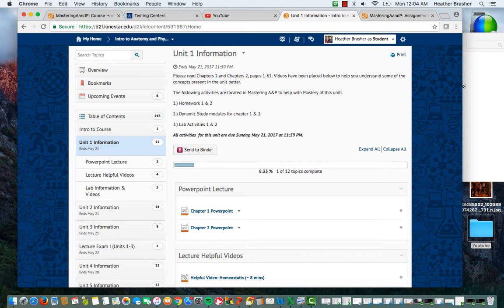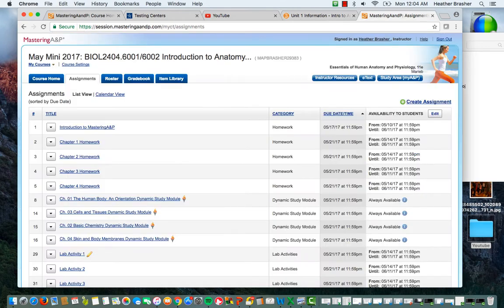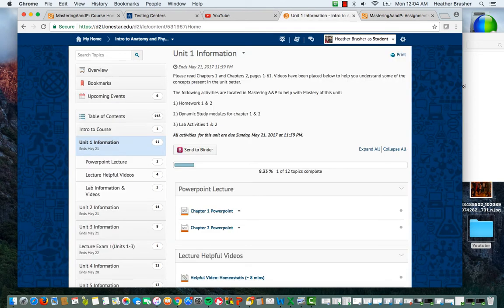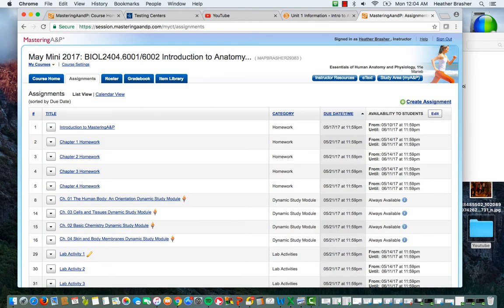Homework 1 and 2, dynamic study modules for chapters 1 and 2, and lab activities 1 and 2. All this activity for the units are due for Sunday, May 21, 2017 at 11:59. And you can see that due date is here. That due date is here on the information. And that due date is over here in mastering. And of course, you can find it on your syllabus. So due dates are all over the place here so you can know. So you will want to come on D2L so you can figure out what's happening. And then you go to your mastering assignment to actually do the lecture.